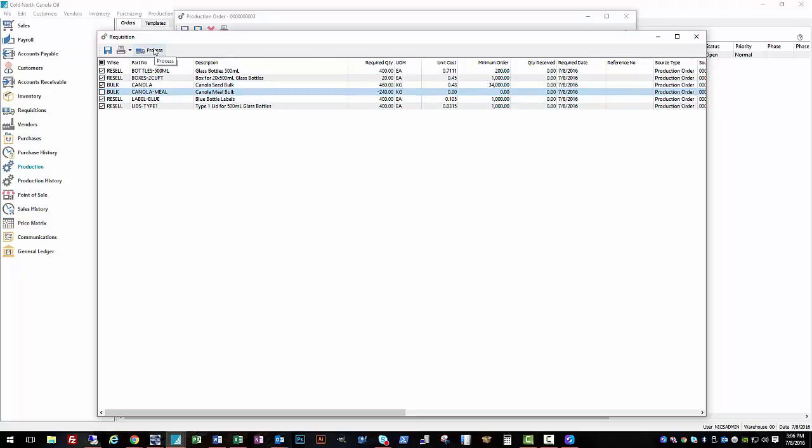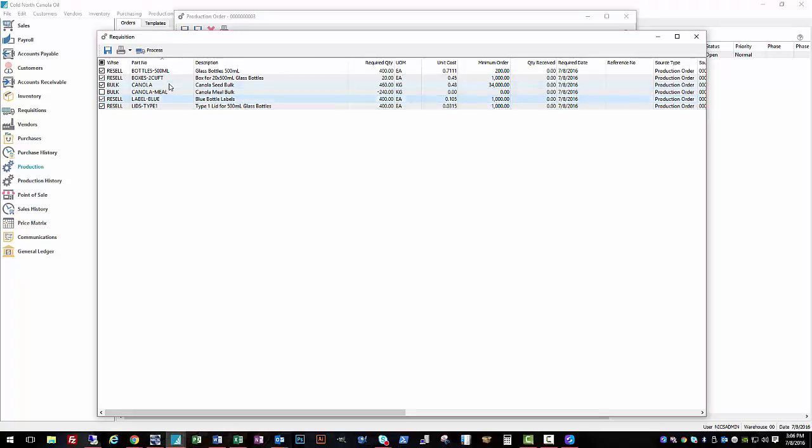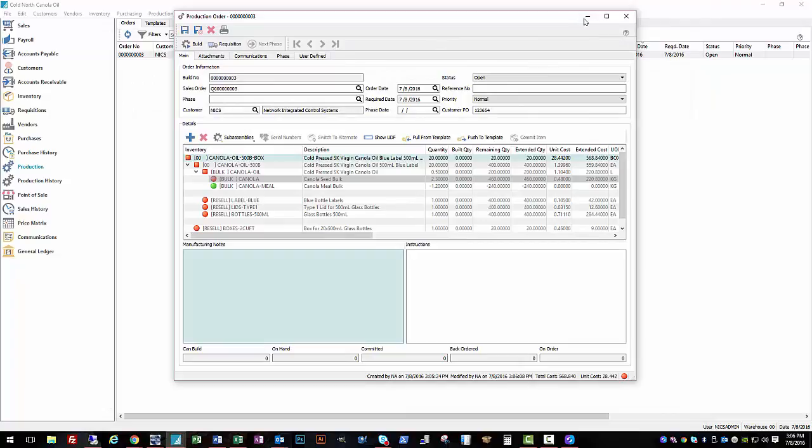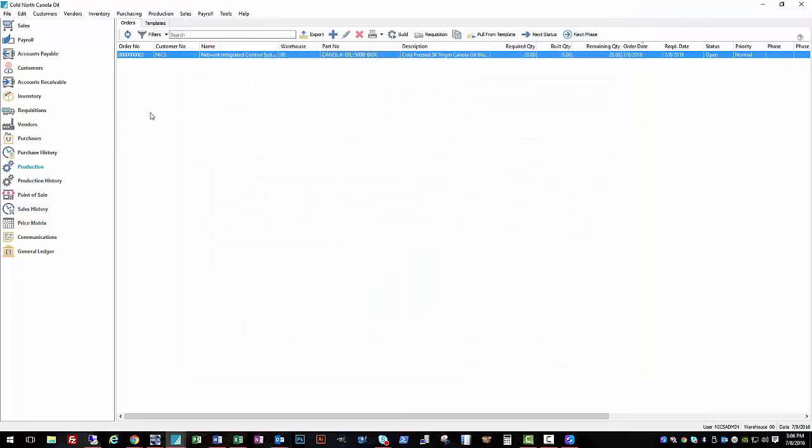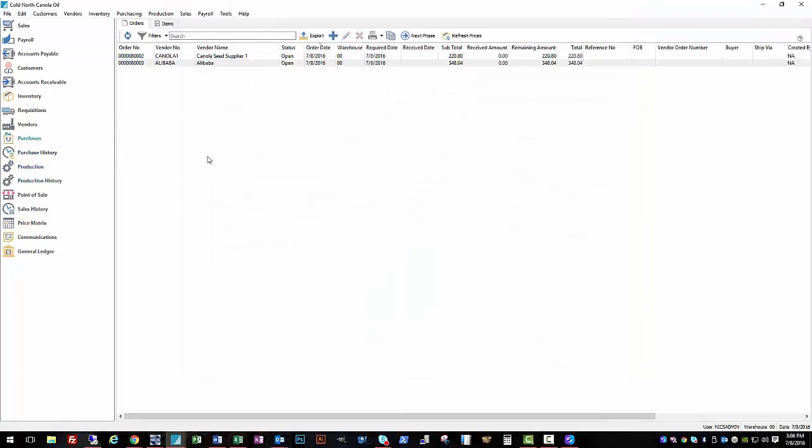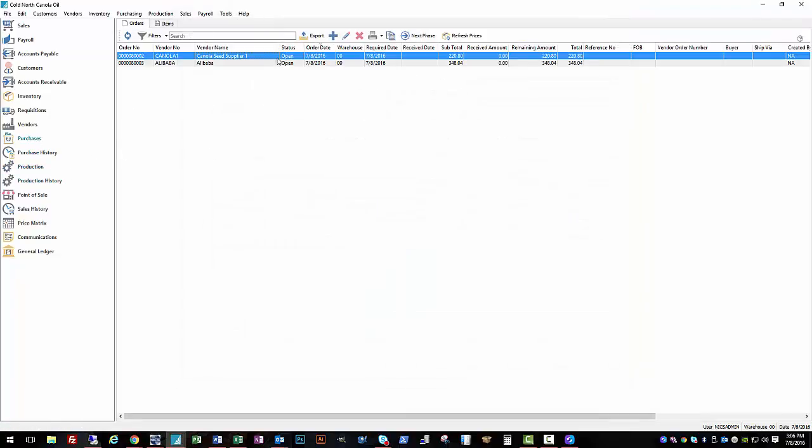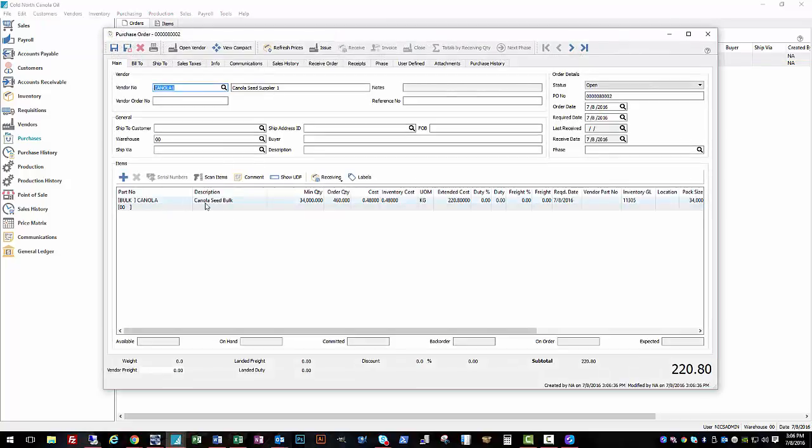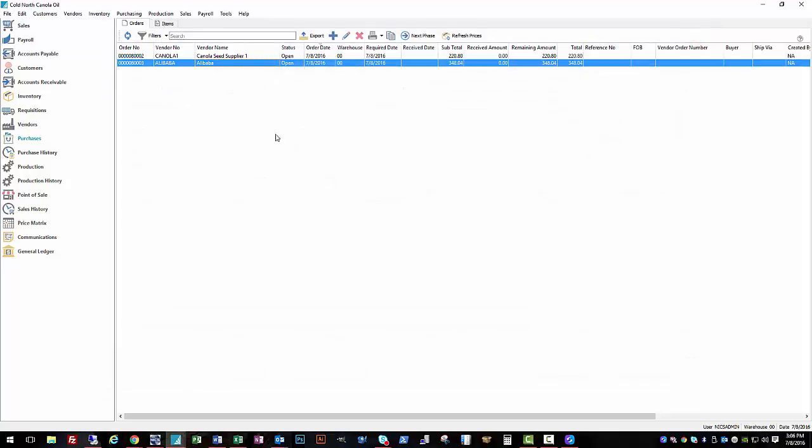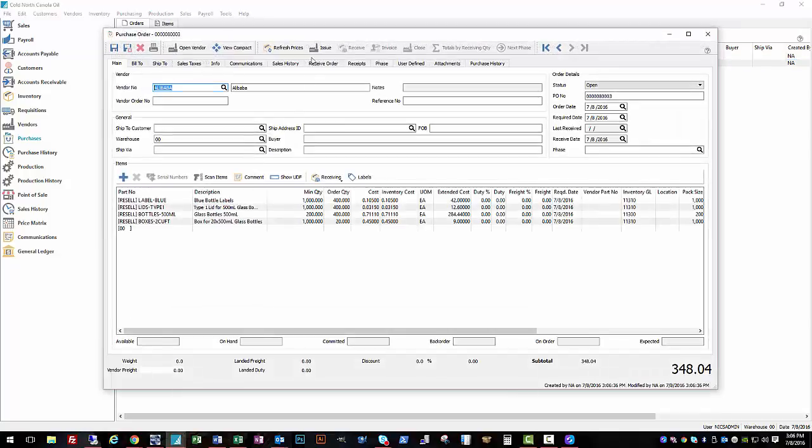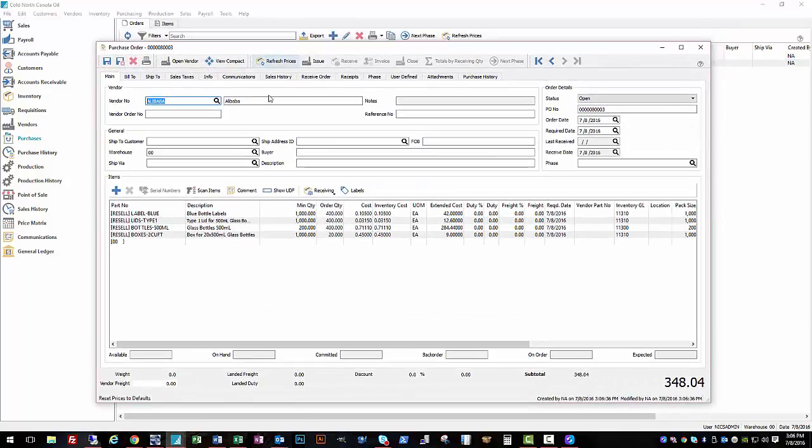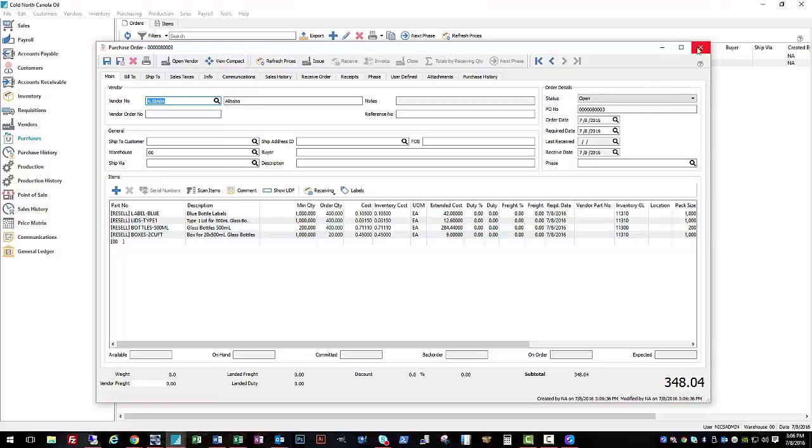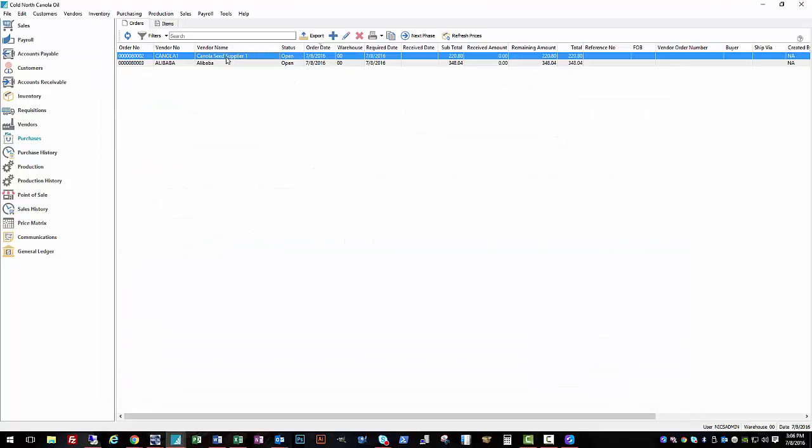And then here we get a list of everything we need to finish that order. We're going to take out, uncheck canola meal because that's something that we make as we go, not something we order. But everything else we do need. So we're going to process that into purchase orders. So you can see we've got a bunch of different items here. Normally we would be worried when we process this, we'd get a bunch of different purchase orders and then have to manually combine them. Spire does a great job of doing that for us.